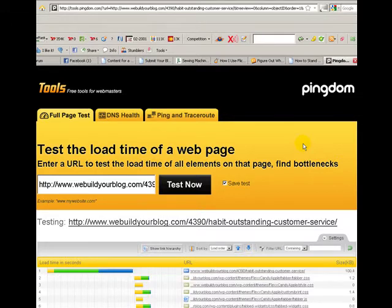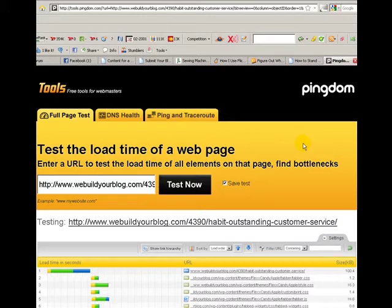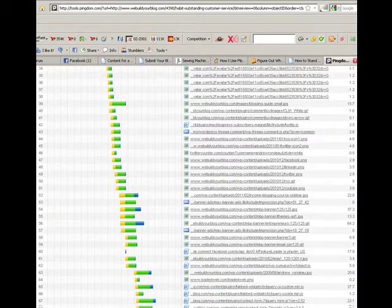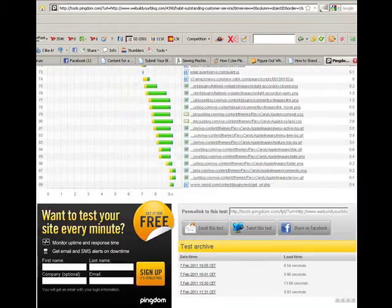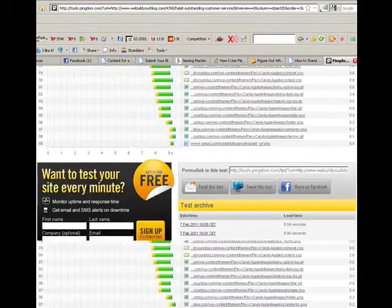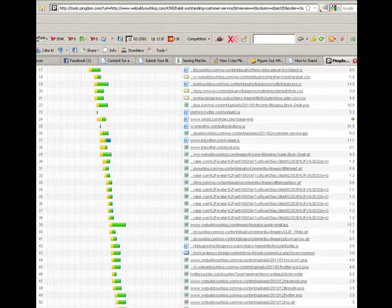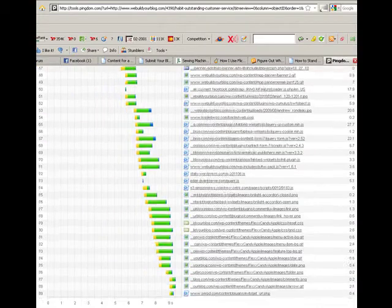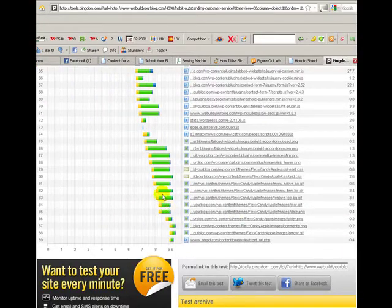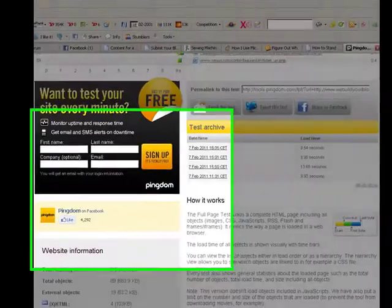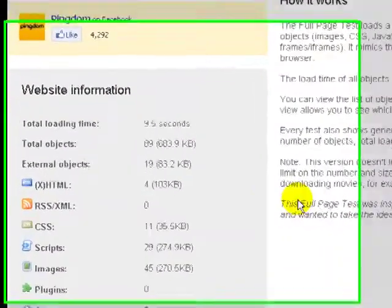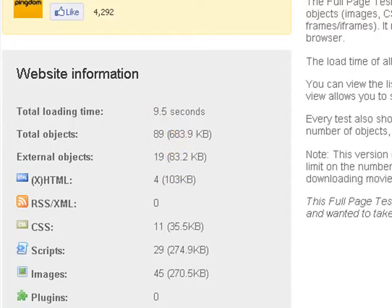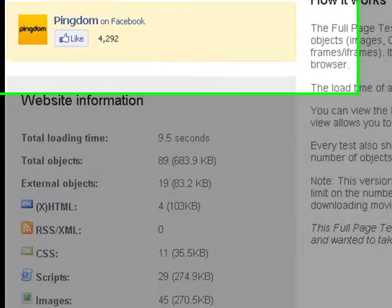Pick a blog post which you want to test and see how long it takes to load. That's just running through now. Testing finished. If I scroll down again you can see all the different components and which ones are taking a long time. Again, a lot of these are images where they're taking too long to load.